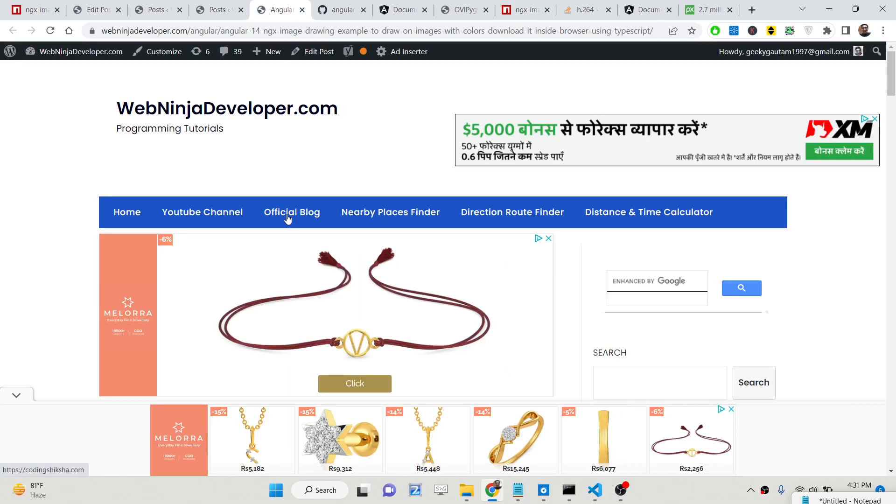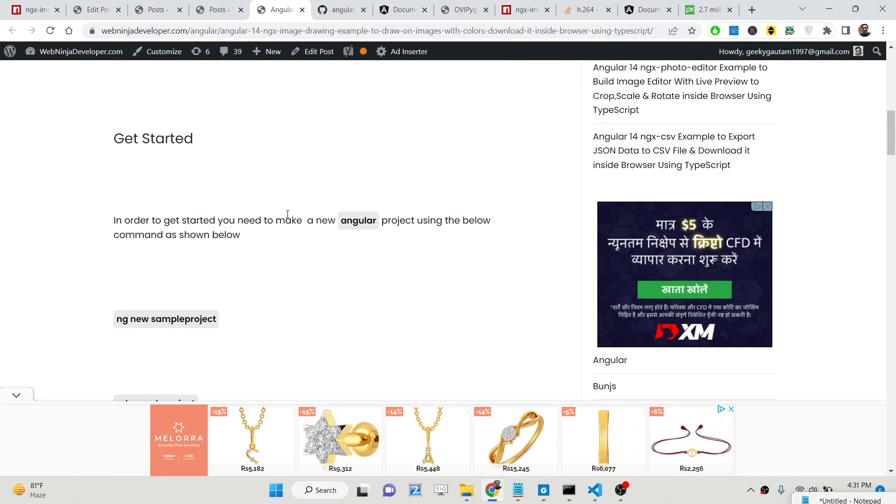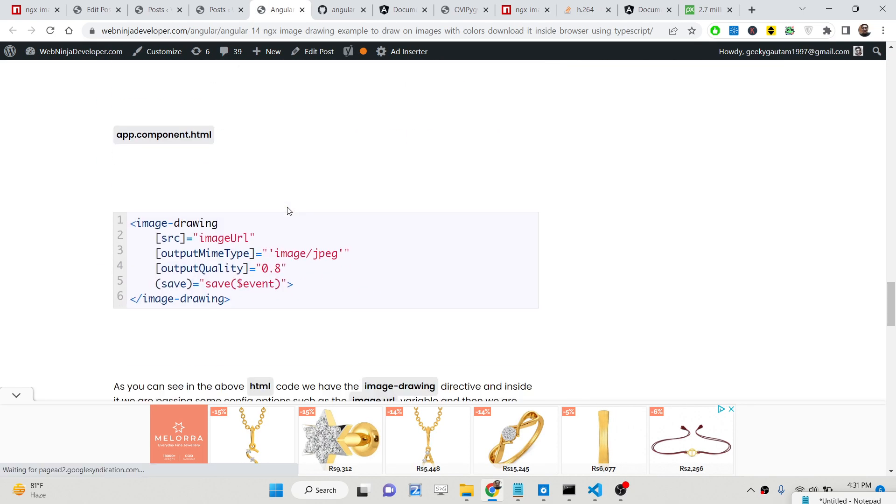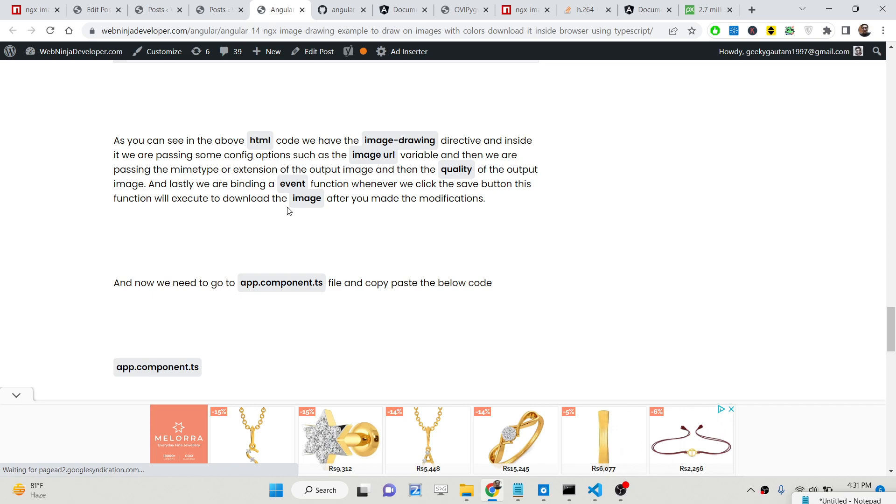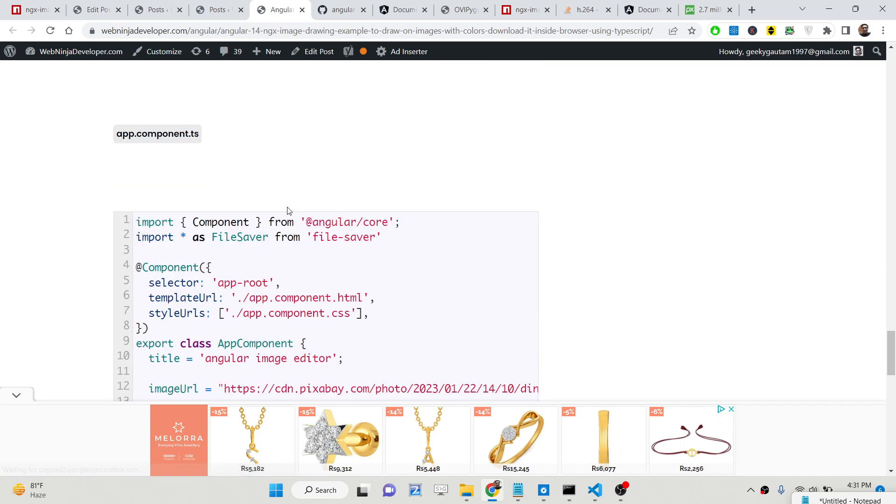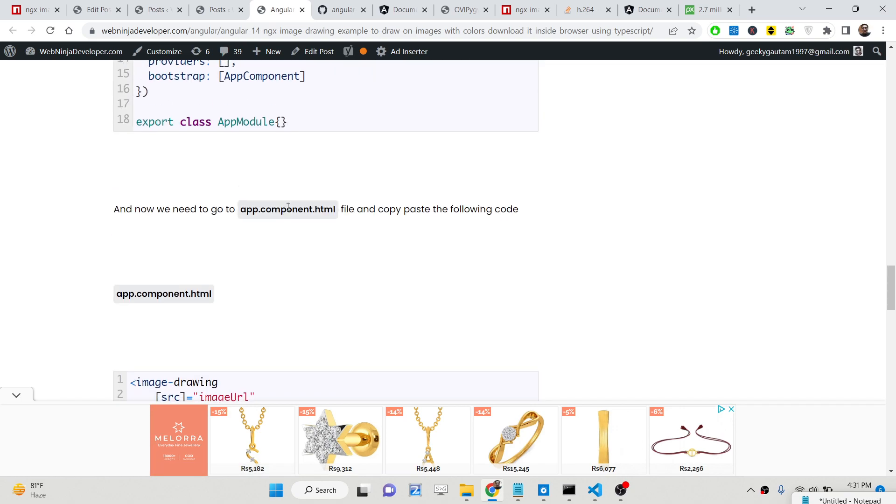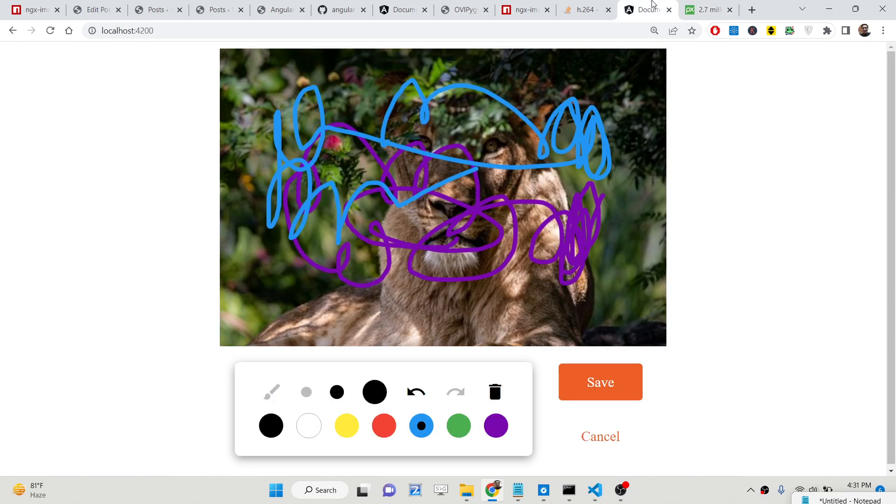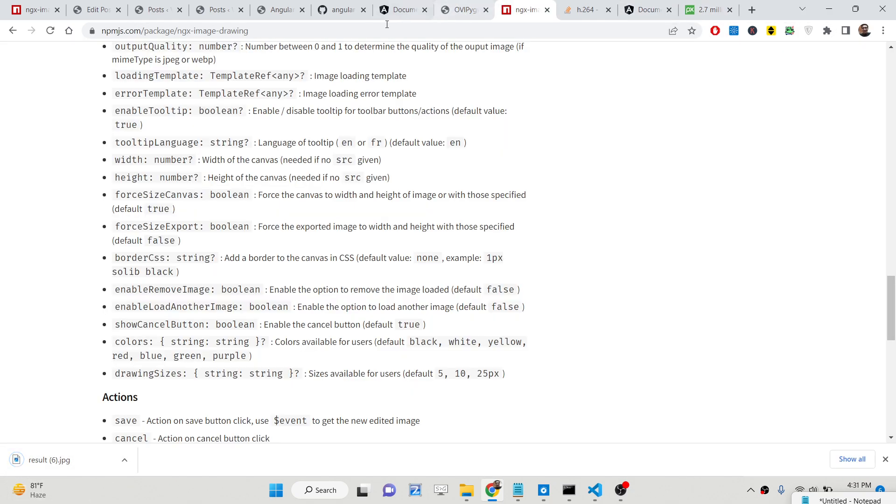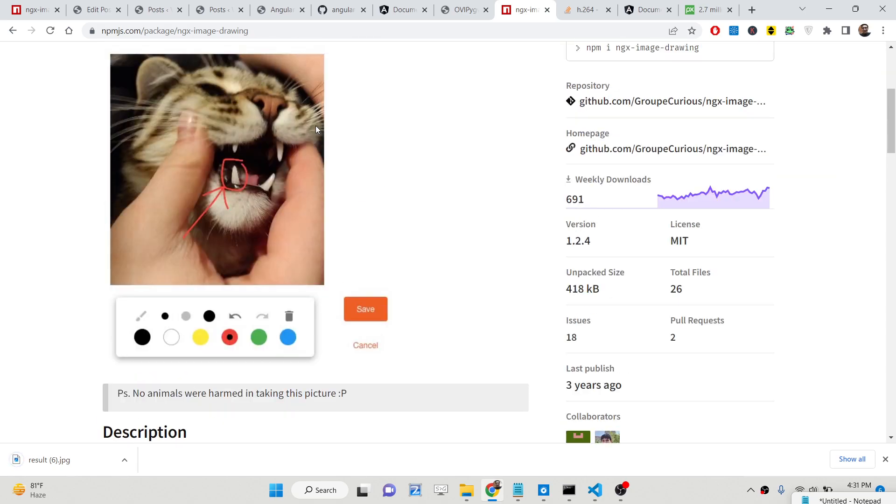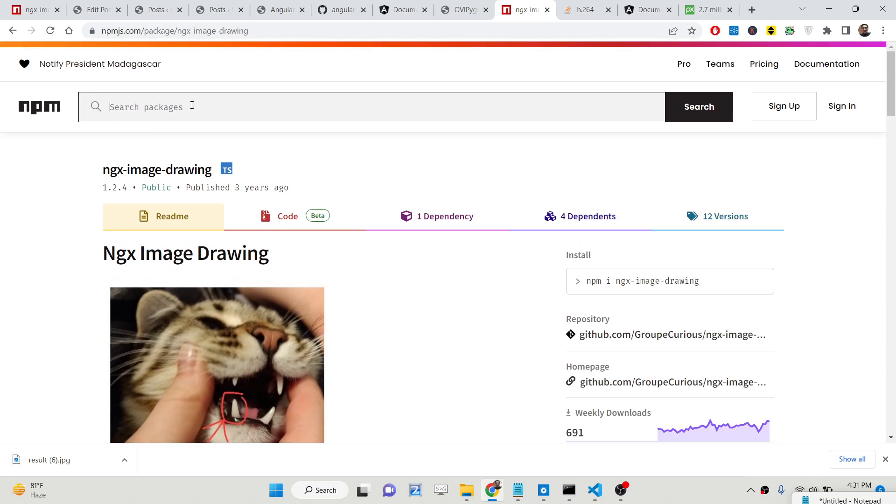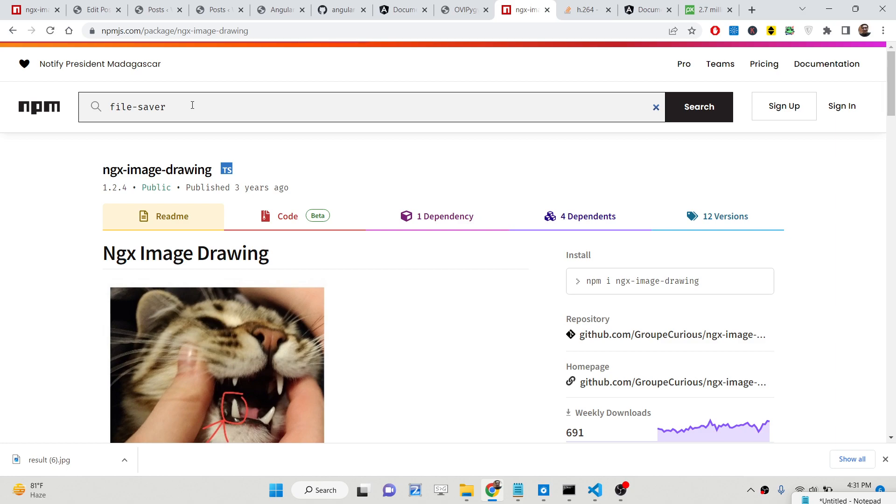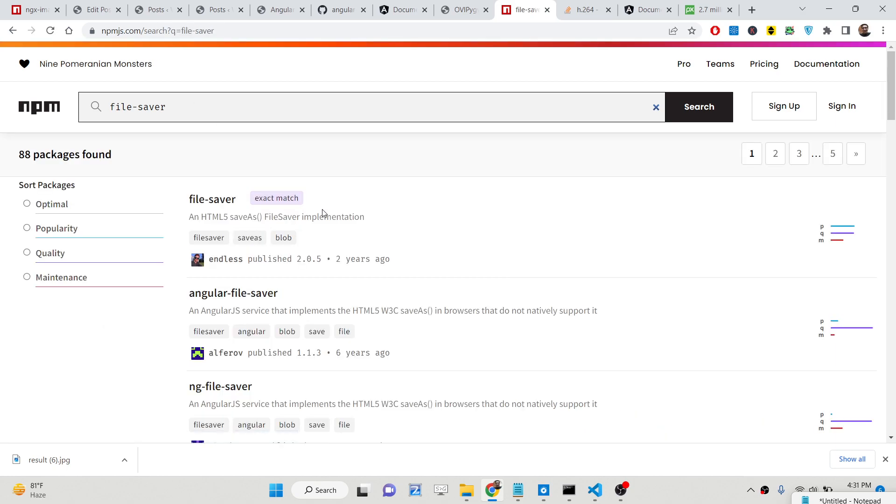So I have written a complete blog post on my website. The link is given in the description of the video where I explain step by step instruction on how to integrate this and how to save this image inside your computer. We are using also this file-saver dependency which allows you to save the image onto your computer, which we are integrating with Angular 14.